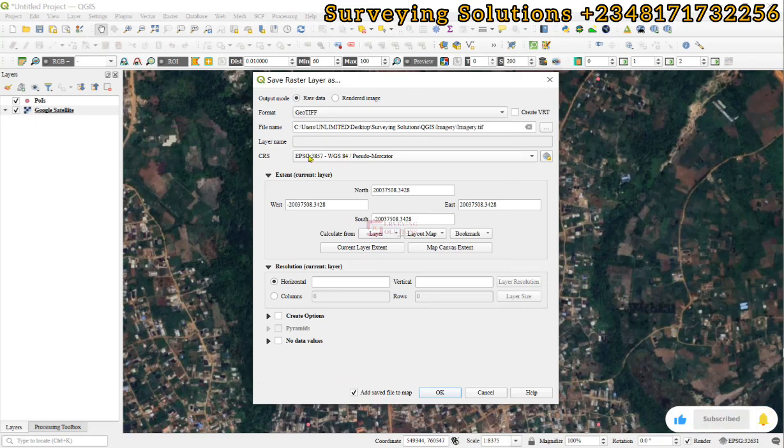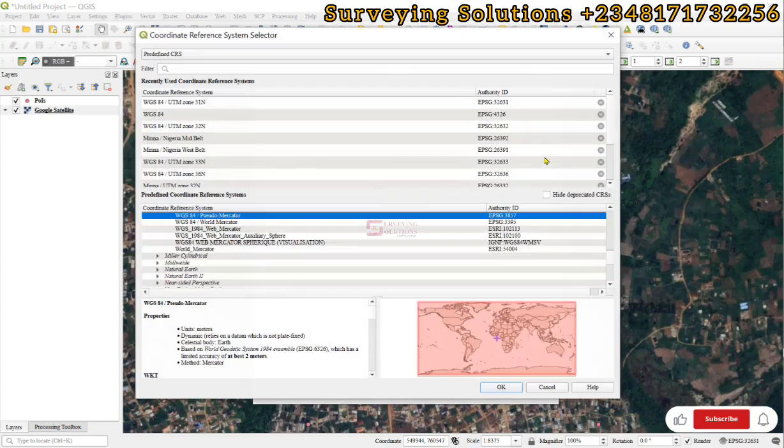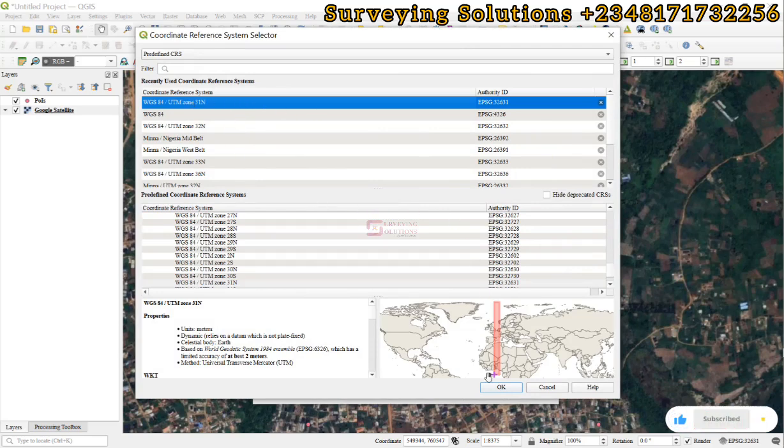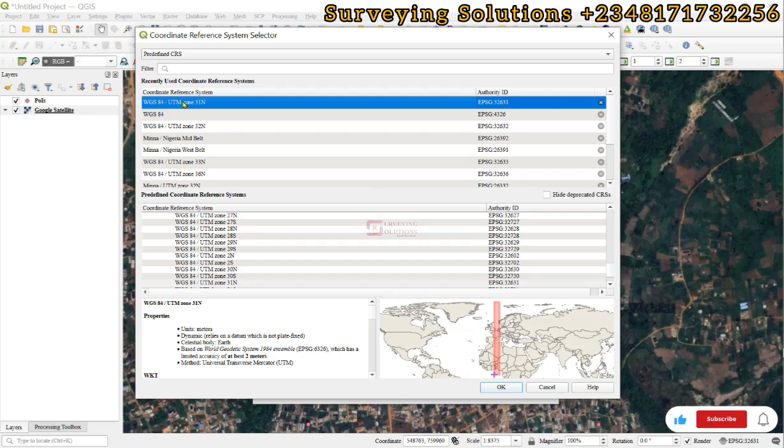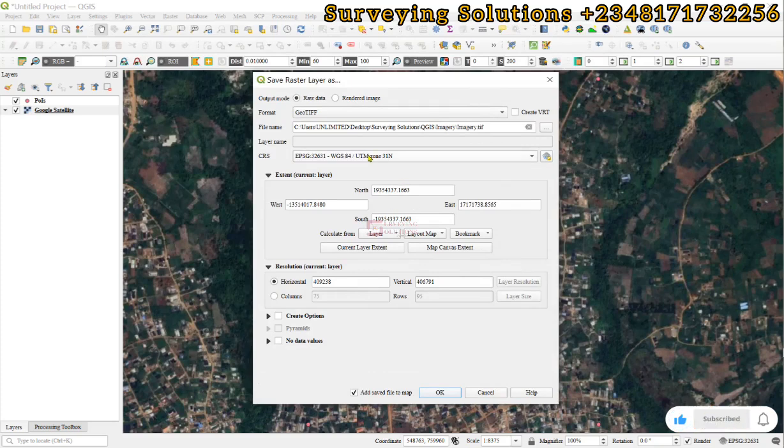Then, for the CRS, instead of using the pseudo-mercator, you can use the select CRS button and then you define the coordinate system of your area of interest. So, you click on WGS84 UTM Zone 31. Now, having done that, you are now going to set the extent.